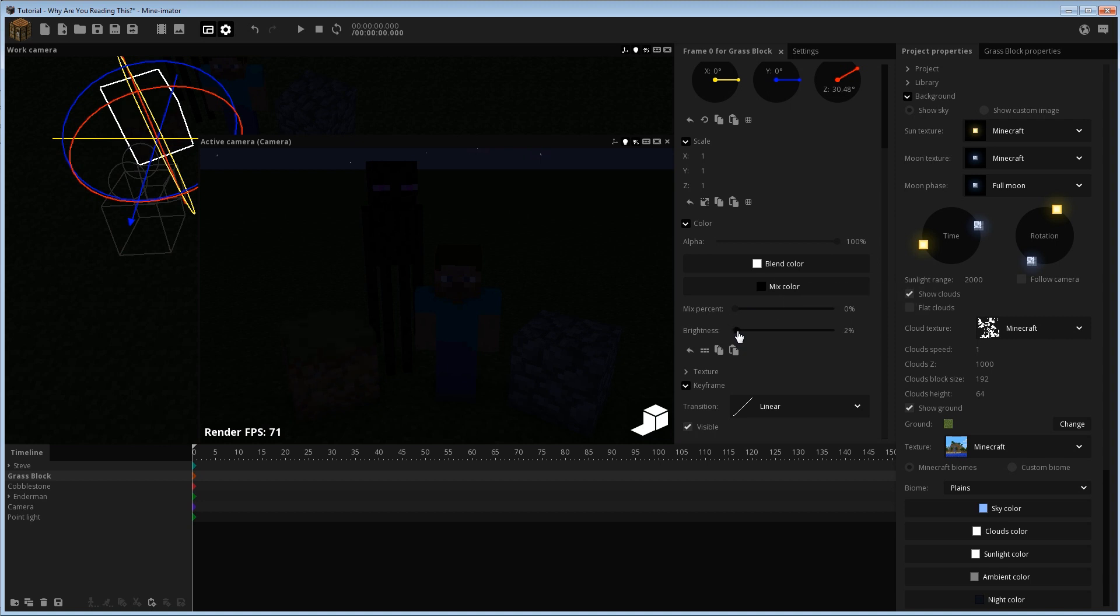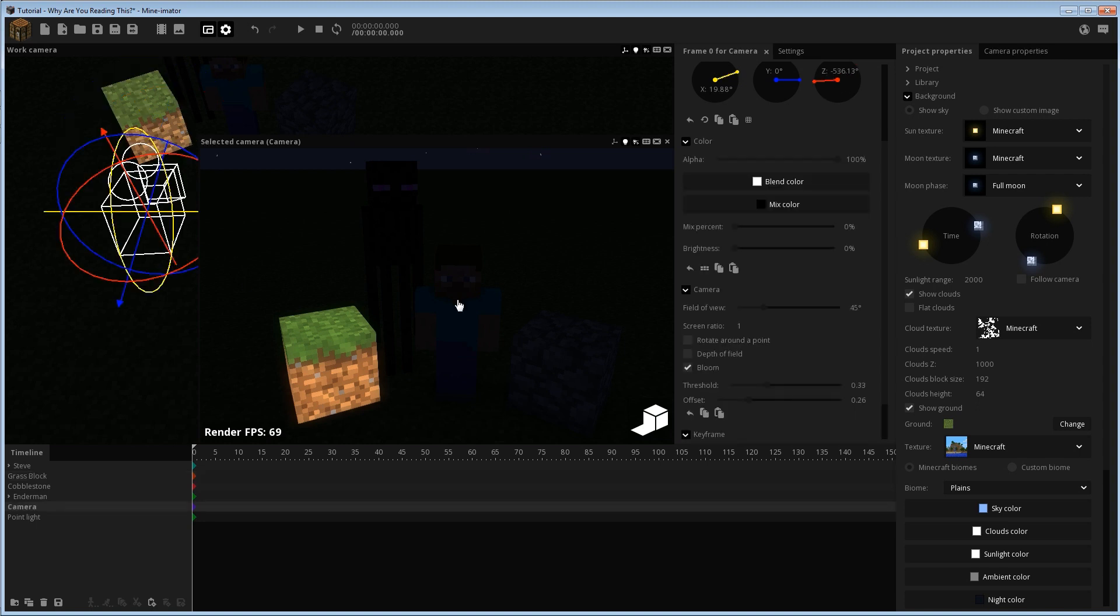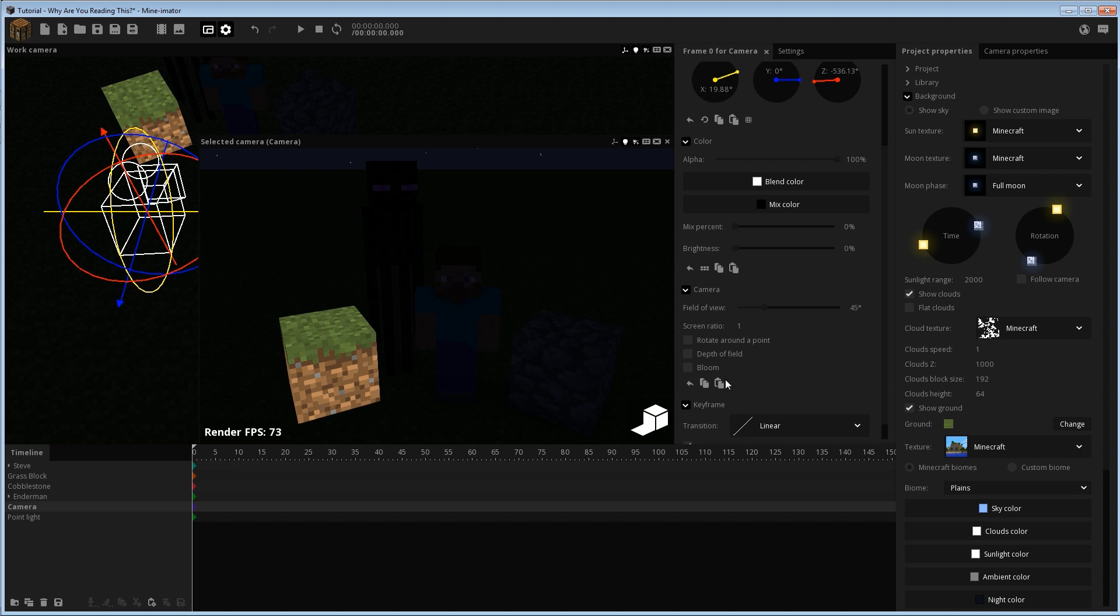As you can see there, it actually is getting some of that bloom effect. Let me go ahead and click on this and disable the bloom. See here how it's more of a plain color, like nothing really going on there. When I turn on the bloom, you get a little bit of that bloom effect. So that's one thing to note about this is your block brightness actually affects how bloom is done.